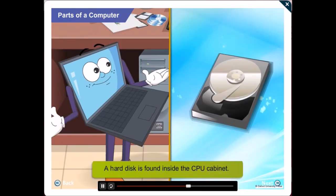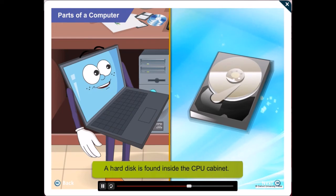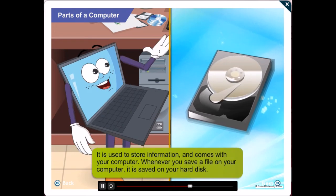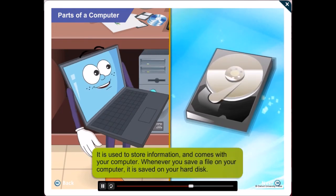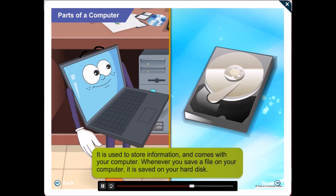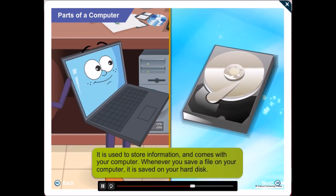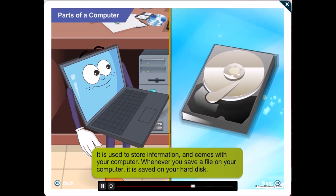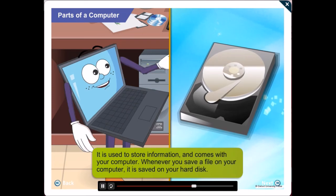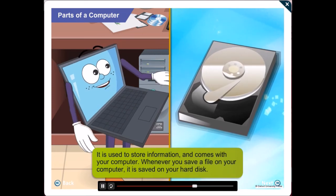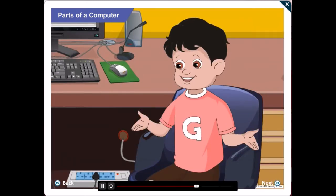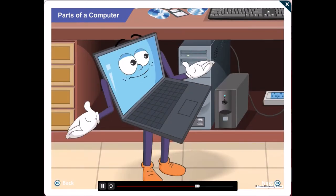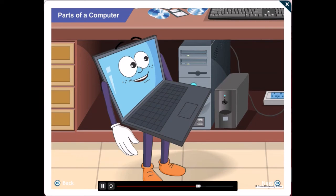A hard disk is found inside the CPU cabinet. It is used to store information and comes with your computer. You cannot see it unless you open the CPU cabinet. But whenever you save a file on your computer, it is saved on your hard disk. Wow! Now see here, Gawgul! These are also used to store information.